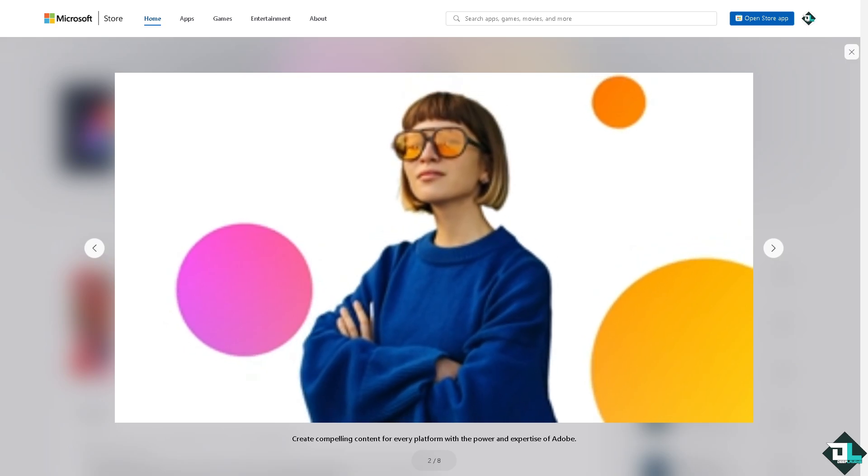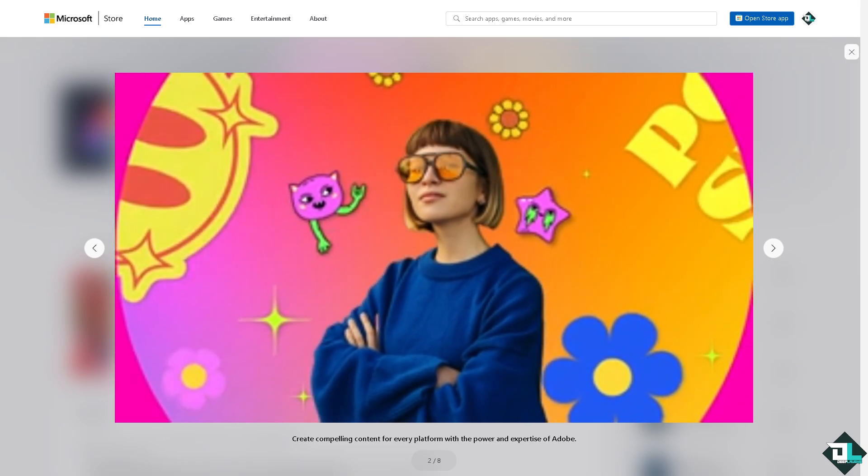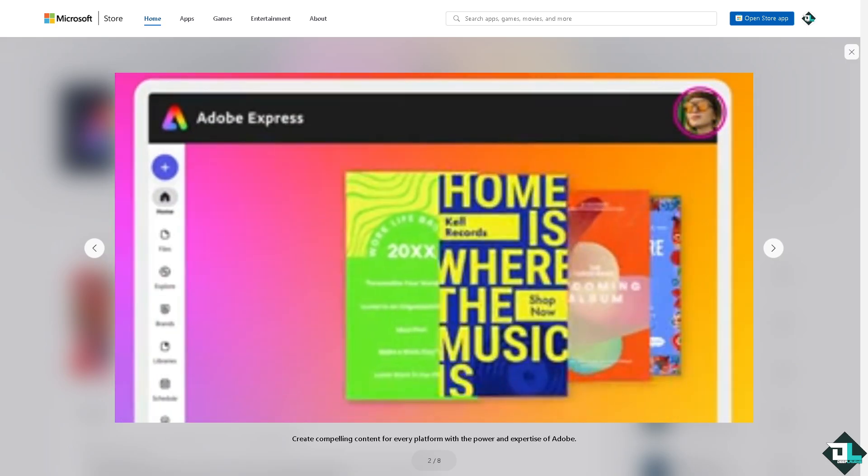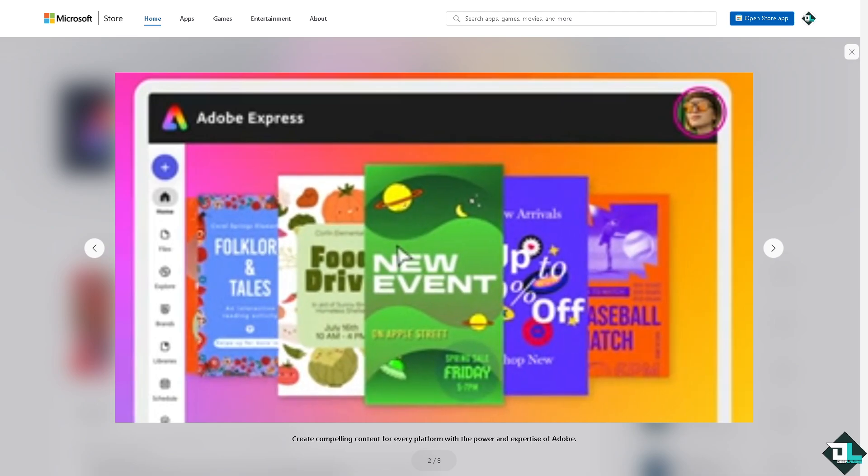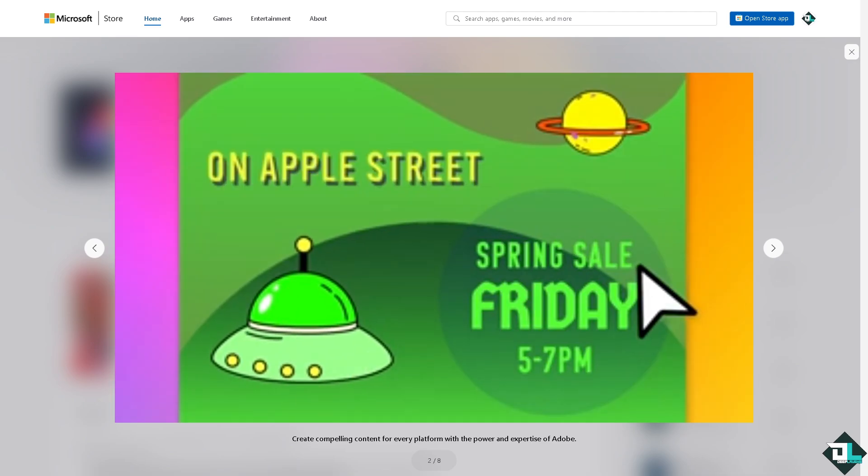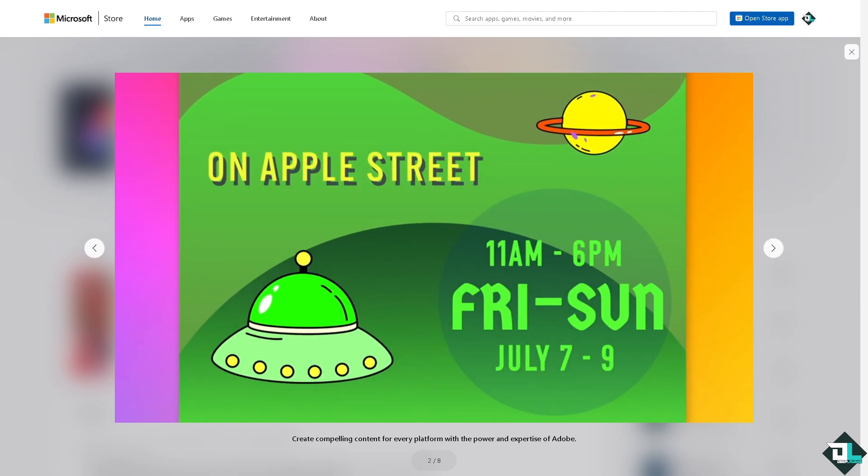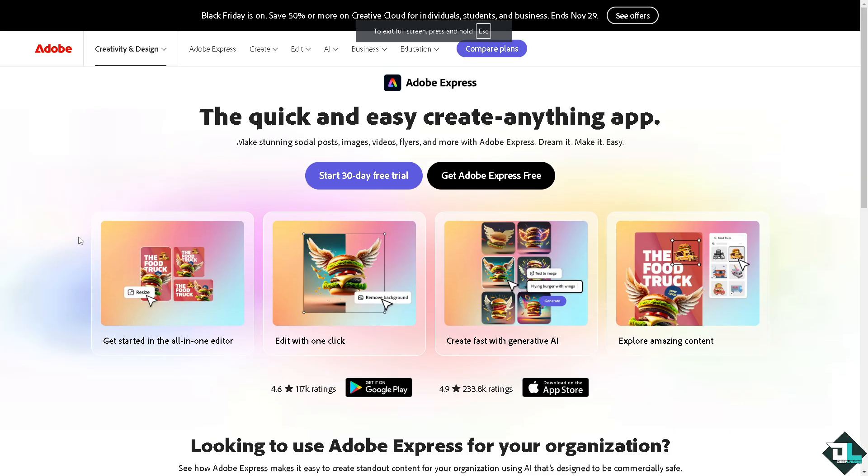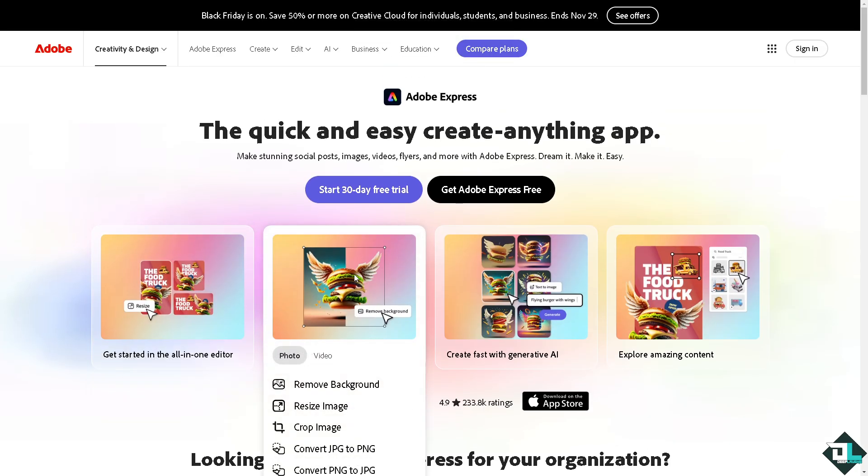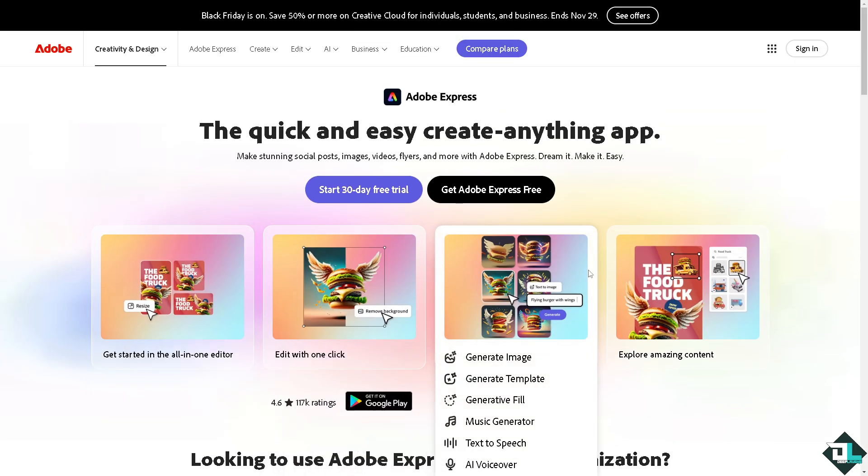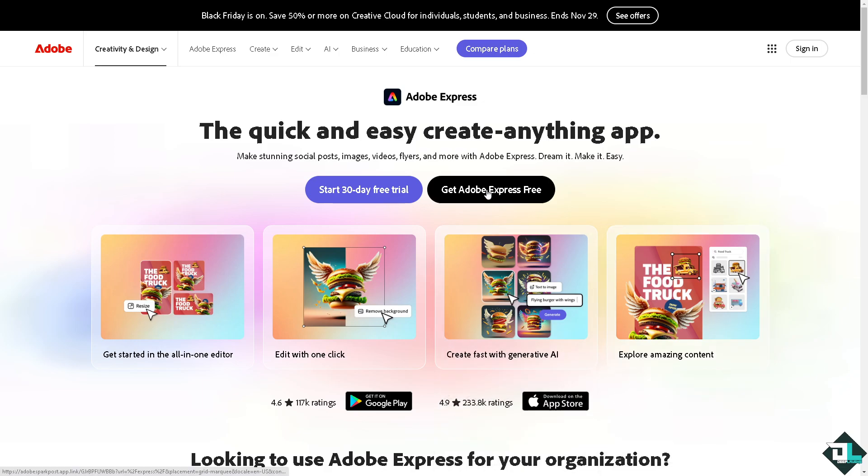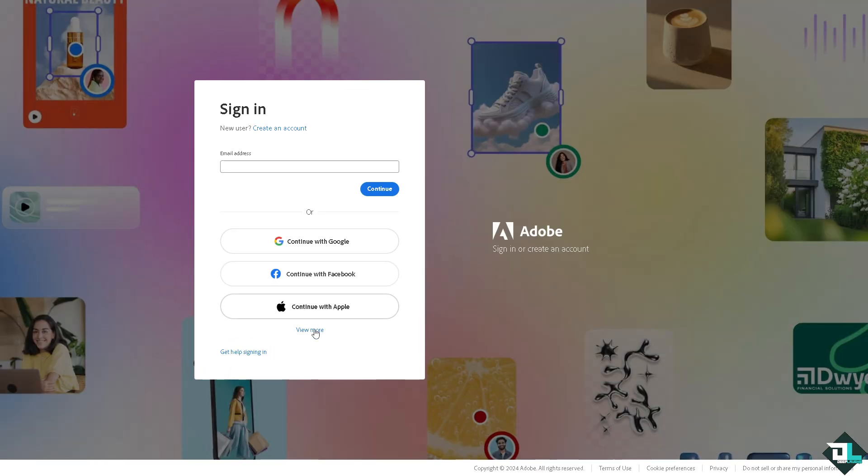Hey everybody and welcome back to our channel. In today's video, we are going to show you how to outline in Adobe Express. Let's begin. Now the first thing that you need to do is to log in using your credentials. If this is your first time in Adobe Express, I want you to click the sign up option and from here just follow the on-screen instructions and you're good to go.